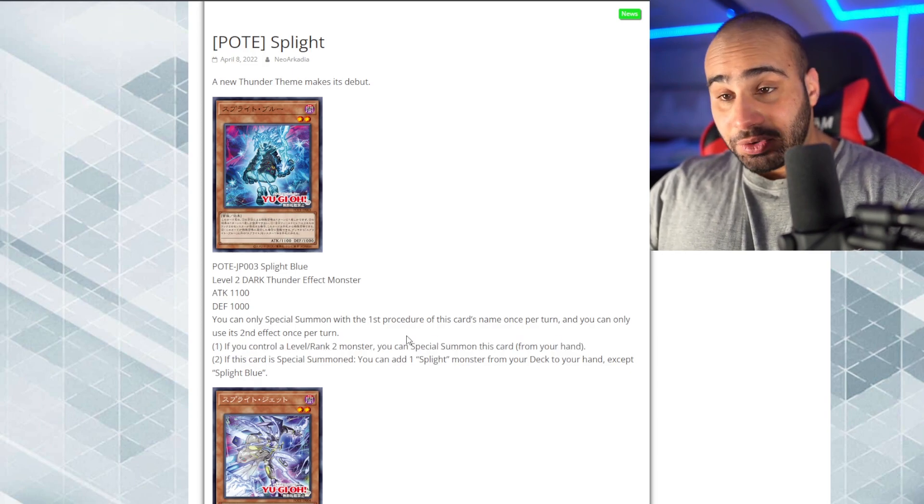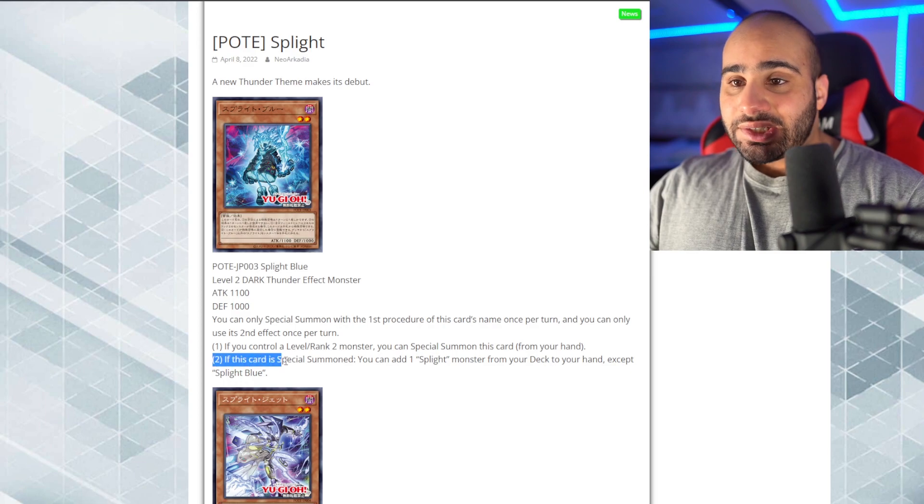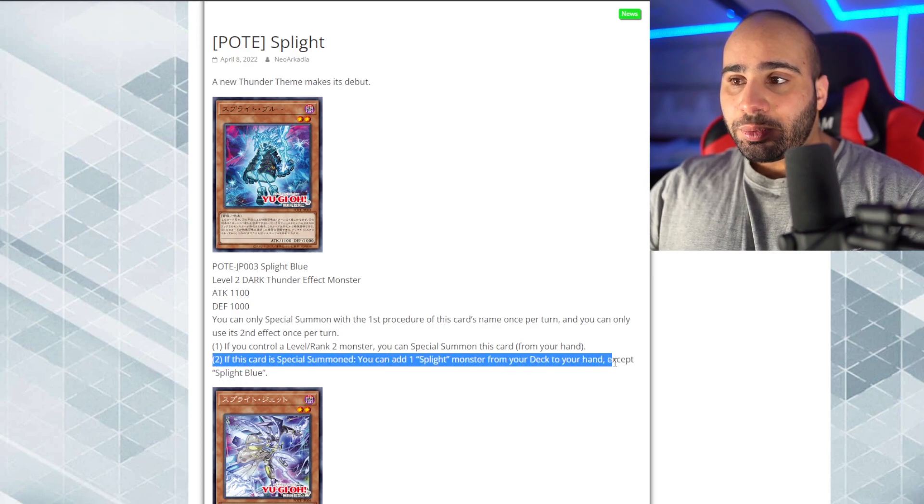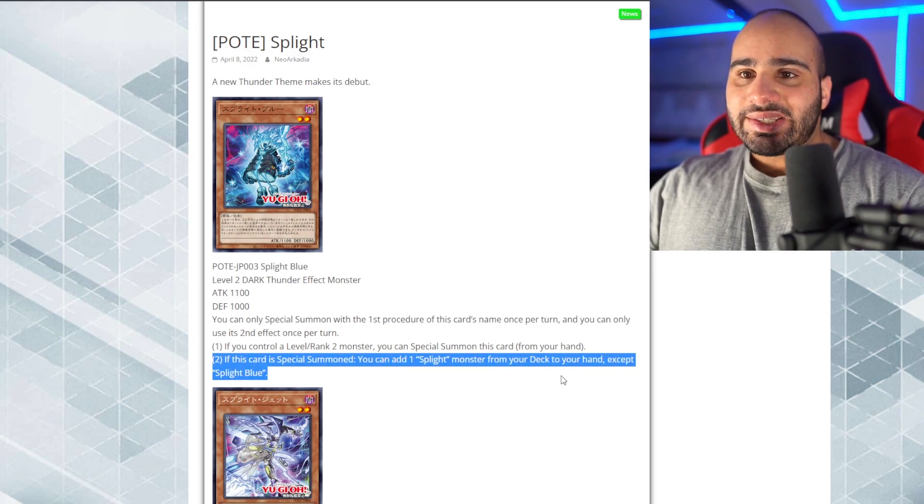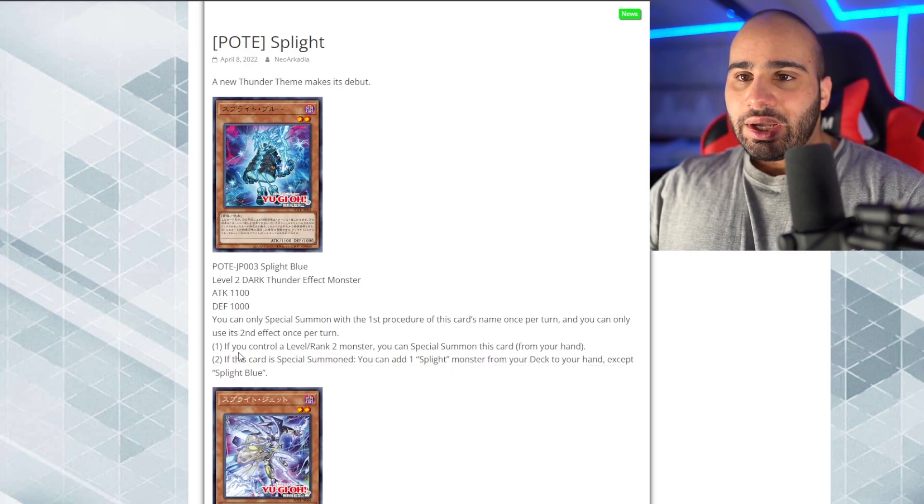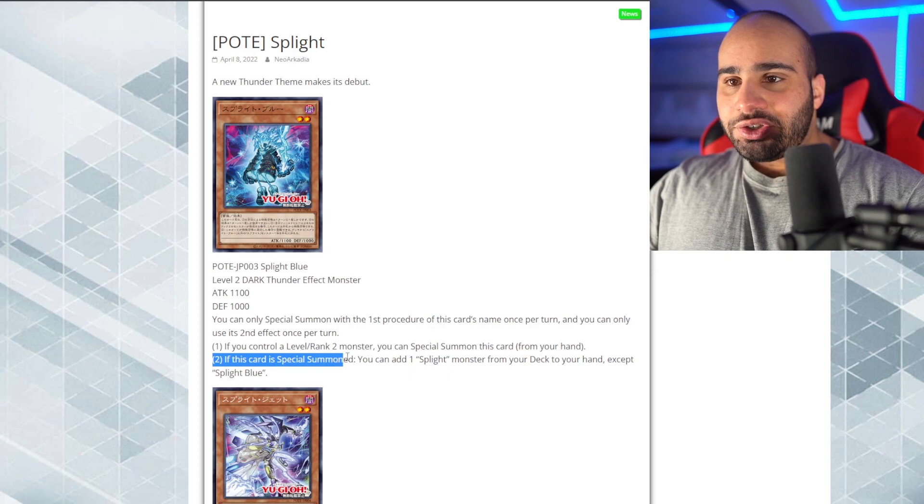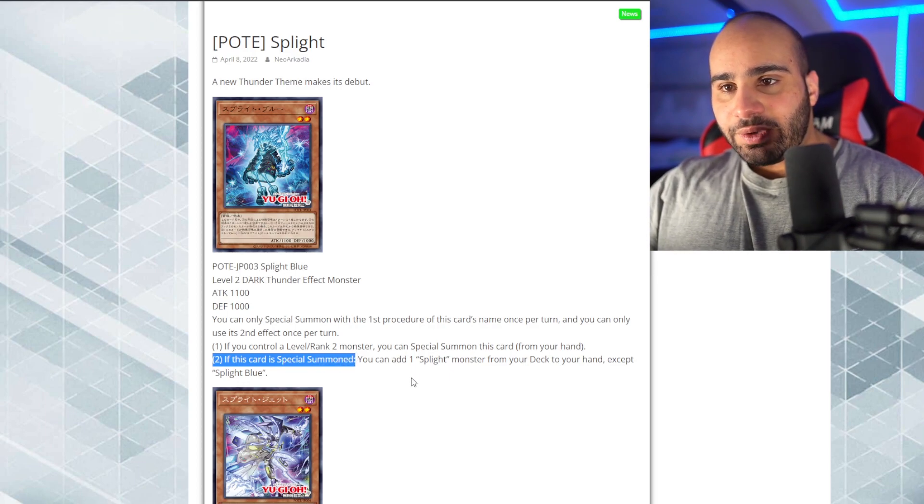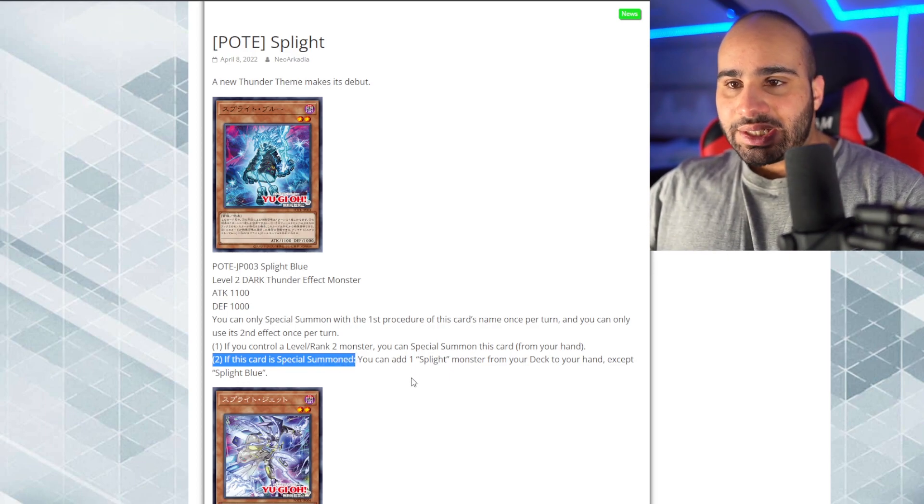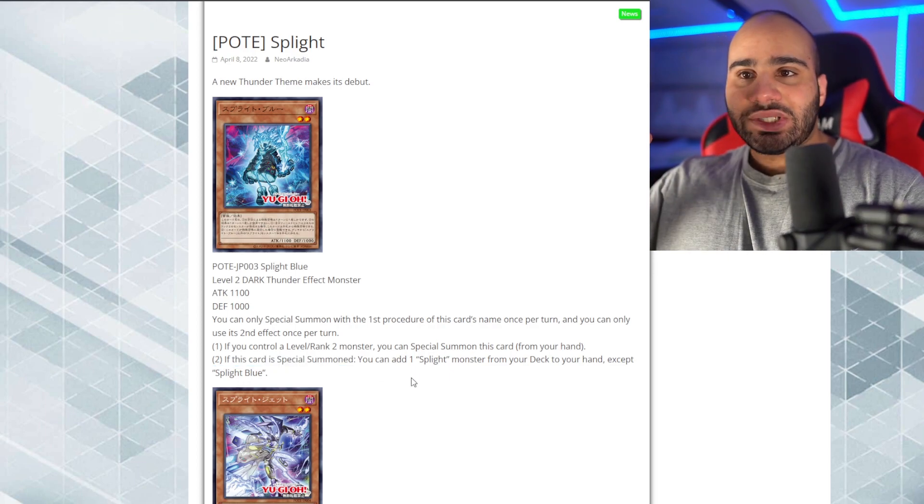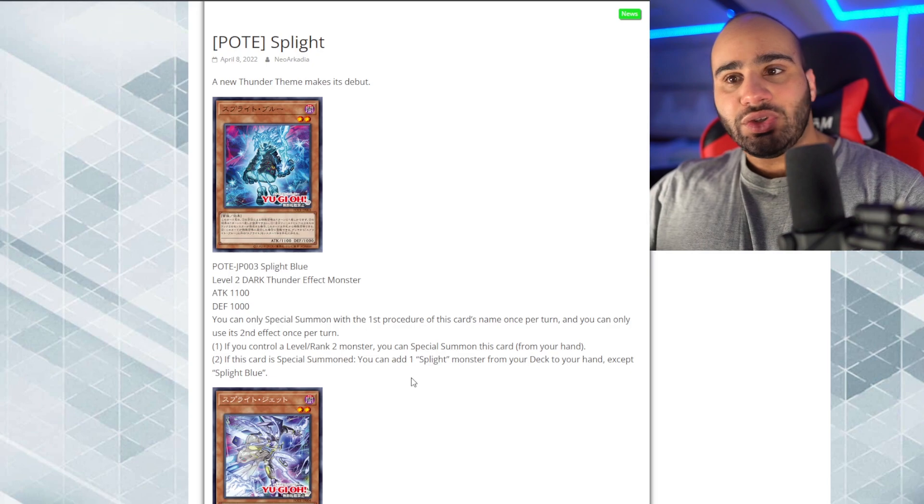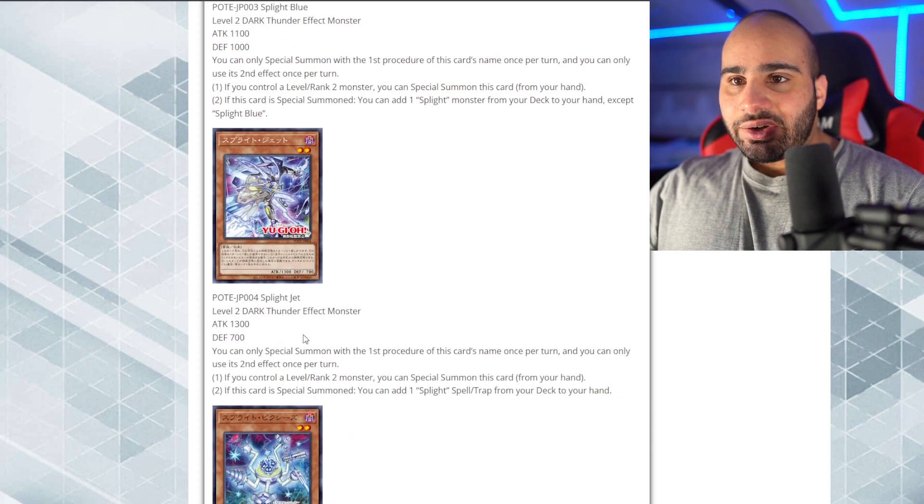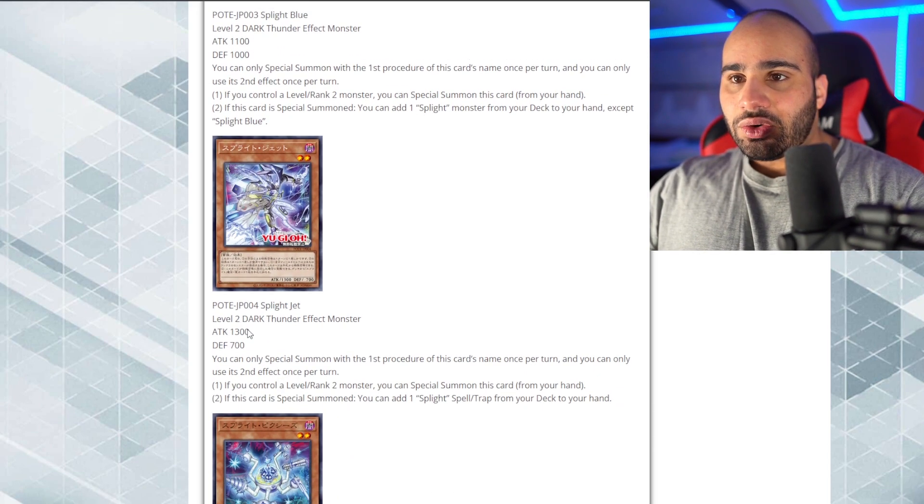And if this card is special summoned, you can add one splite monster from your deck to your hand, except splite blue. Notice that you don't necessarily have to summon it with its first effect in order to trigger the second effect, so it's just, like, if it's special summoned overall. That's actually pretty interesting. Anyways, the next card is Splite Jet. They're all level 2 Dark Thunder, I guess.